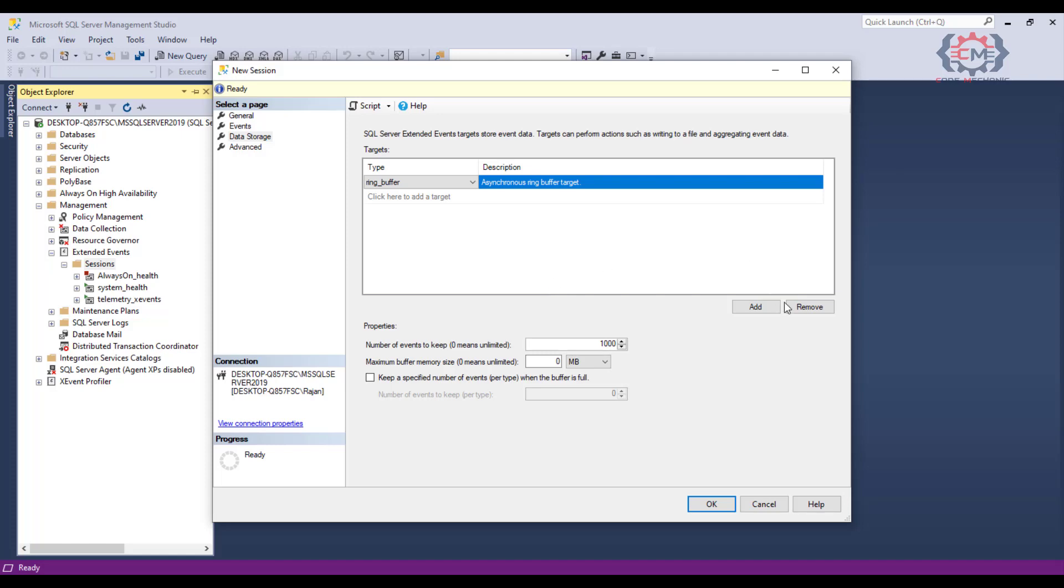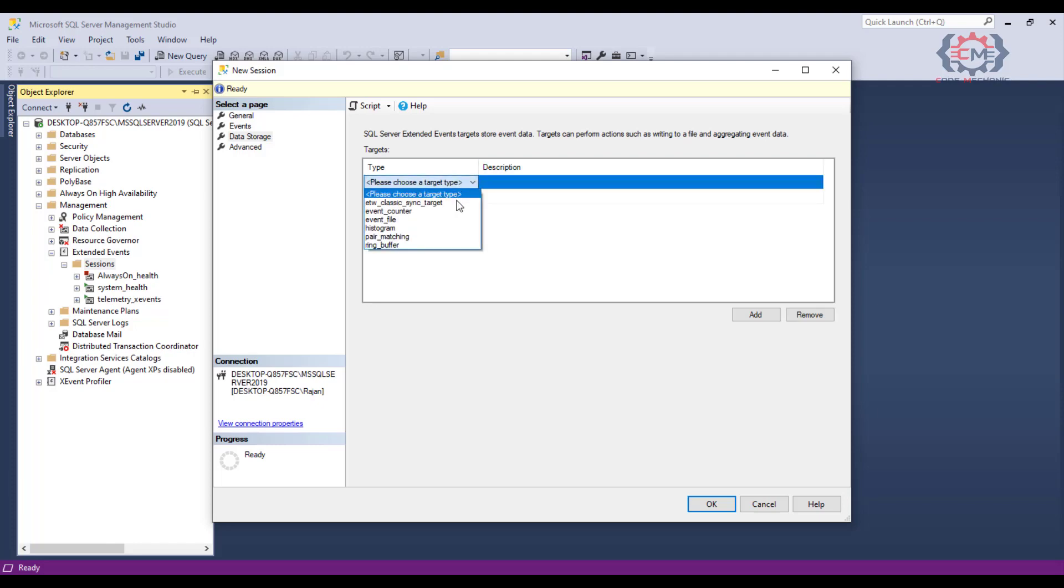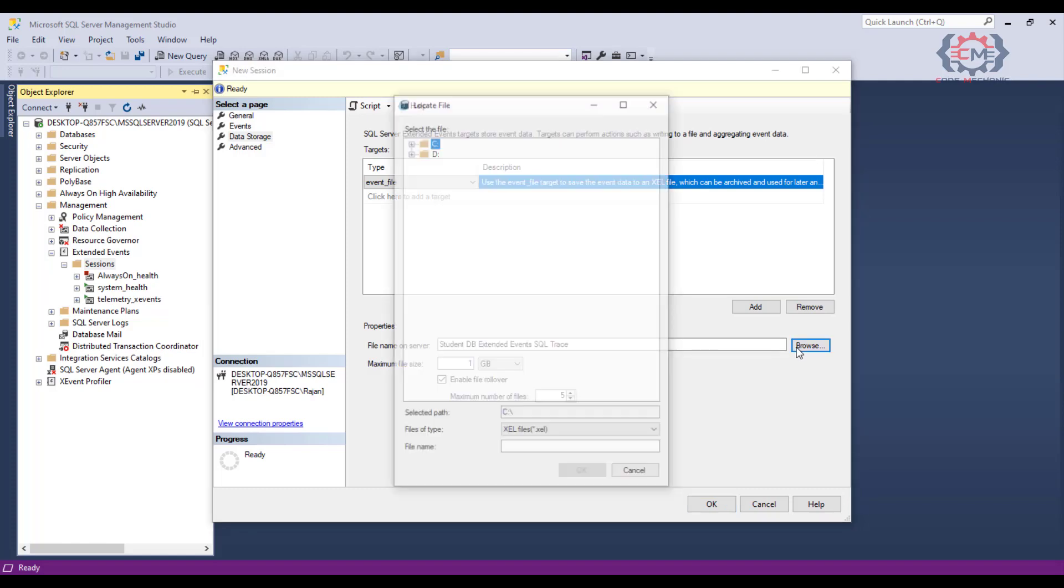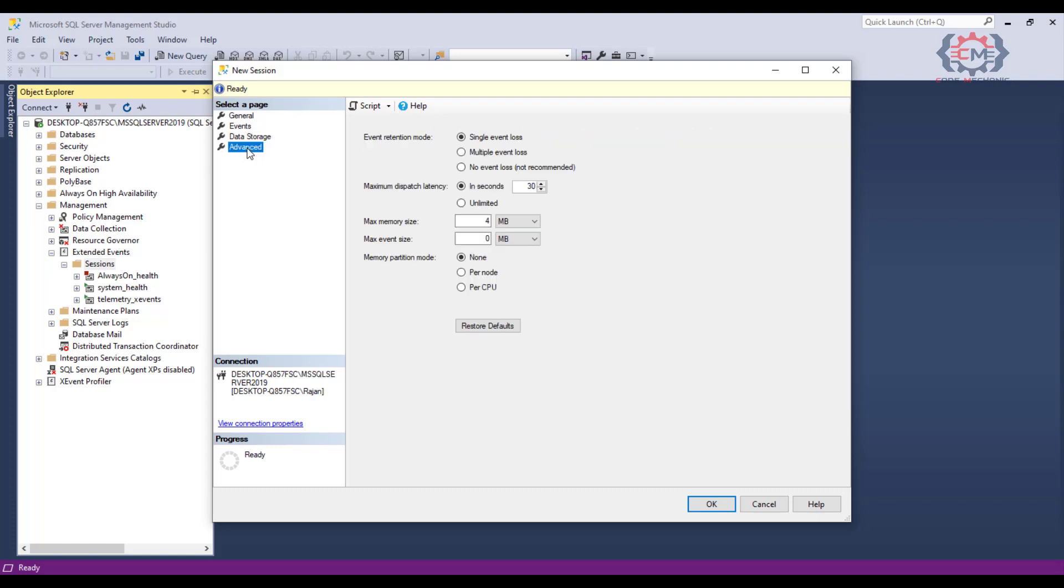I will remove this ring buffer by clicking on the remove button. Now I will click add and I will choose a type and what I want is an event file. Now I will go down here and I will select a name and location for the file. I am going to say I want a max file of 250 MB for my file. Now this data will be captured in the file which is going to be more useful for us. The last page of configuration is the advanced page but we will be in a good shape just to accept the defaults there.